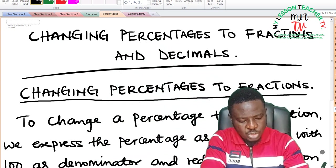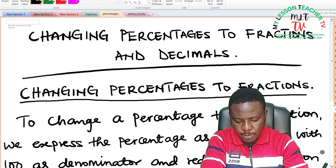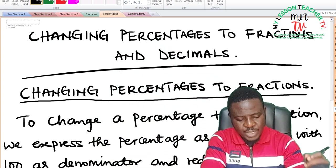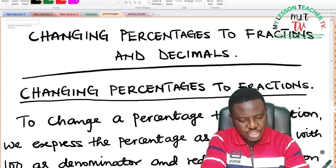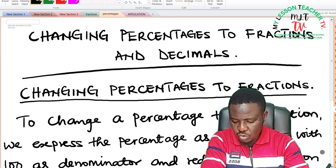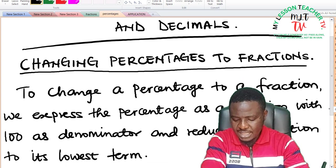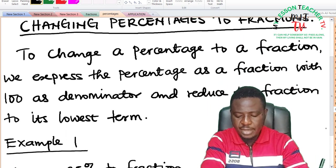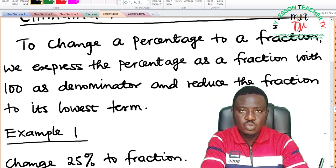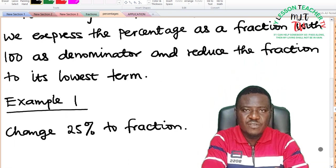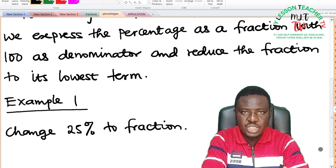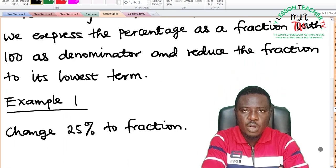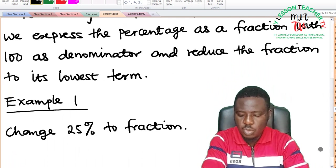To change a percentage to a fraction, we express the percentage as a fraction with 100 as denominator and reduce the fraction to its lowest term. We have already defined percentage as a fraction with 100 as its denominator.